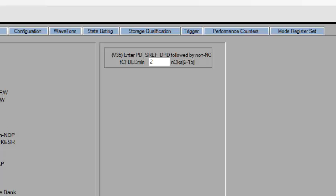We will pick number 35. The JEDEC parameter is TCPDED. This check says that after the target does a power down, self-refresh, or deep power down, that the memory controller must insert two no-ops before any other type of command.